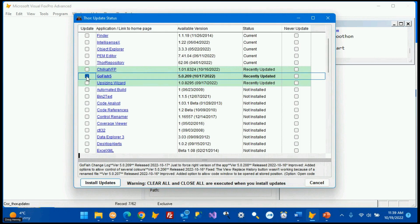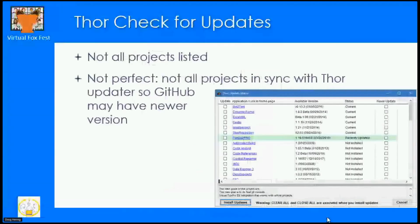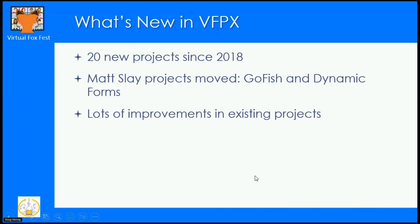I do have some of these installed and can update them by toggling checkboxes and clicking install updates — it will pull them down. However, not all projects are listed, because it was up to the project manager to include the information needed to work with Thor Check for Updates. It's also not always perfectly up to date — a project might be version 1.5 on GitHub but the version file says 1.1. Really, the best source is to go to GitHub and download by cloning the repository or downloading and unzipping the code.